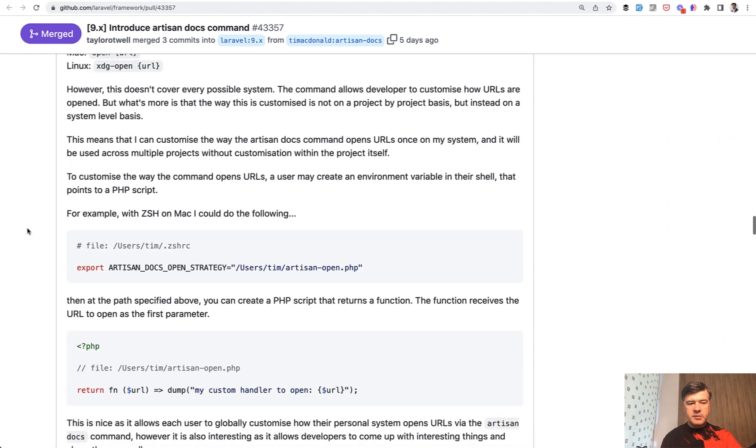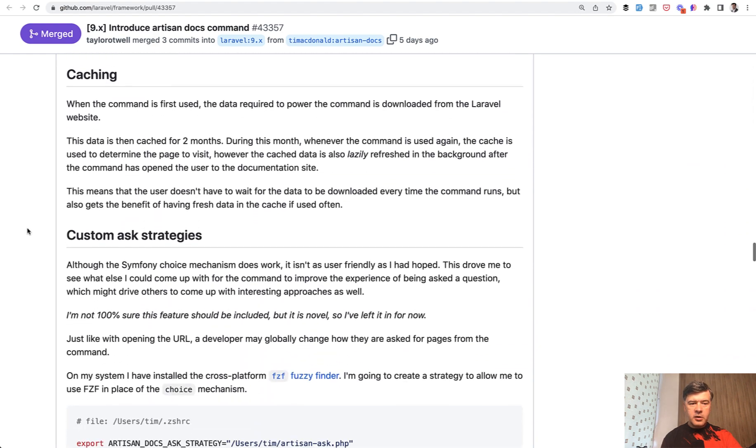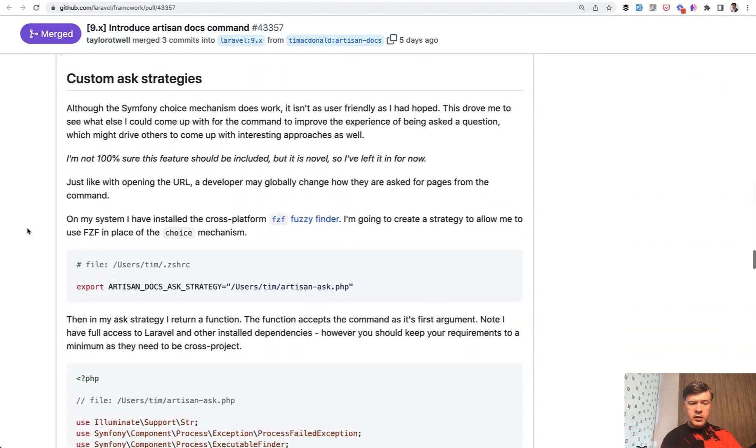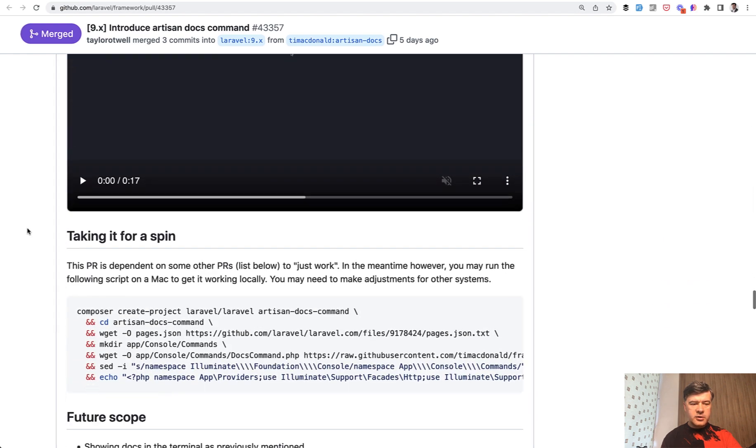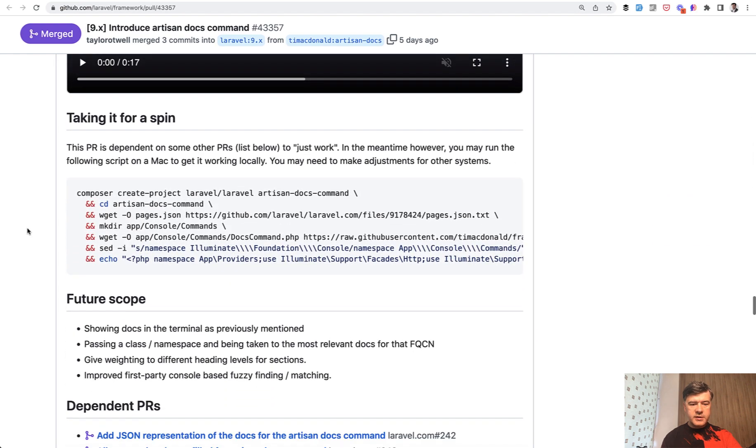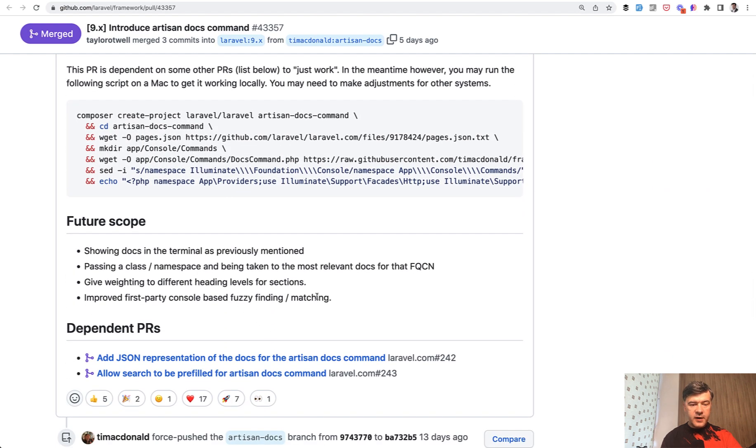And then Tim explains a lot of things that are happening under the hood, including caching, custom ask, and also so-called fuzzy finder. Yeah, it's called fuzzy finding or matching.